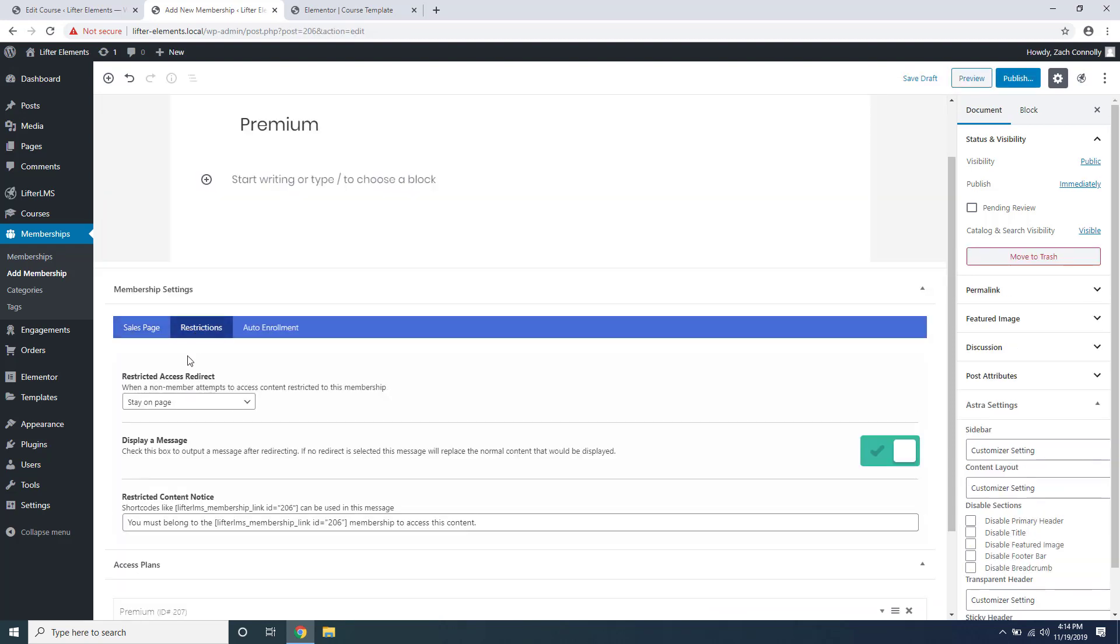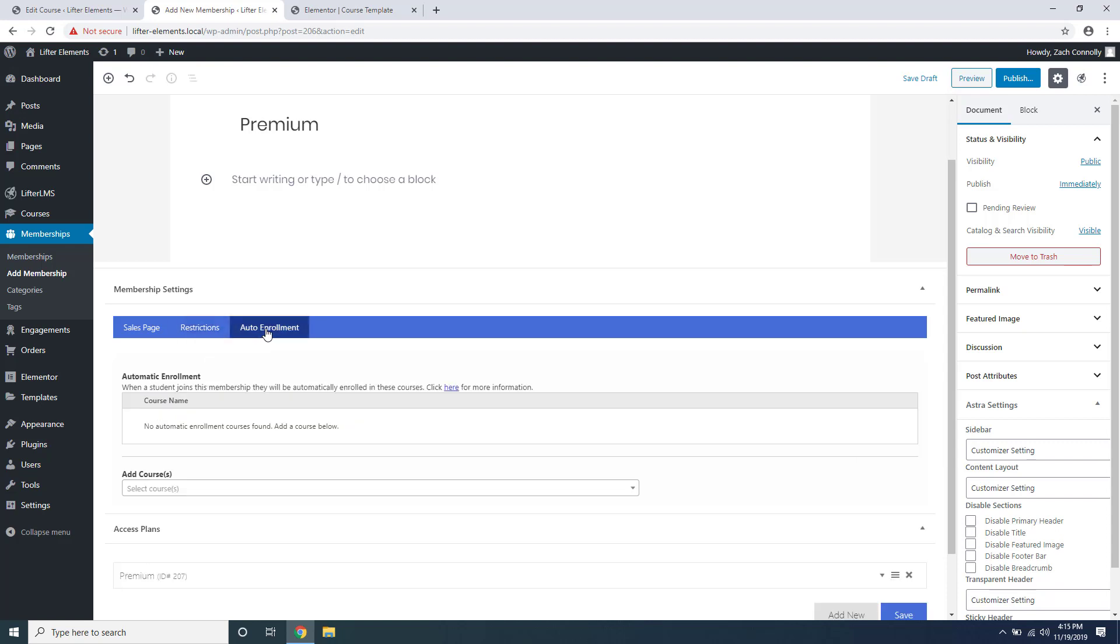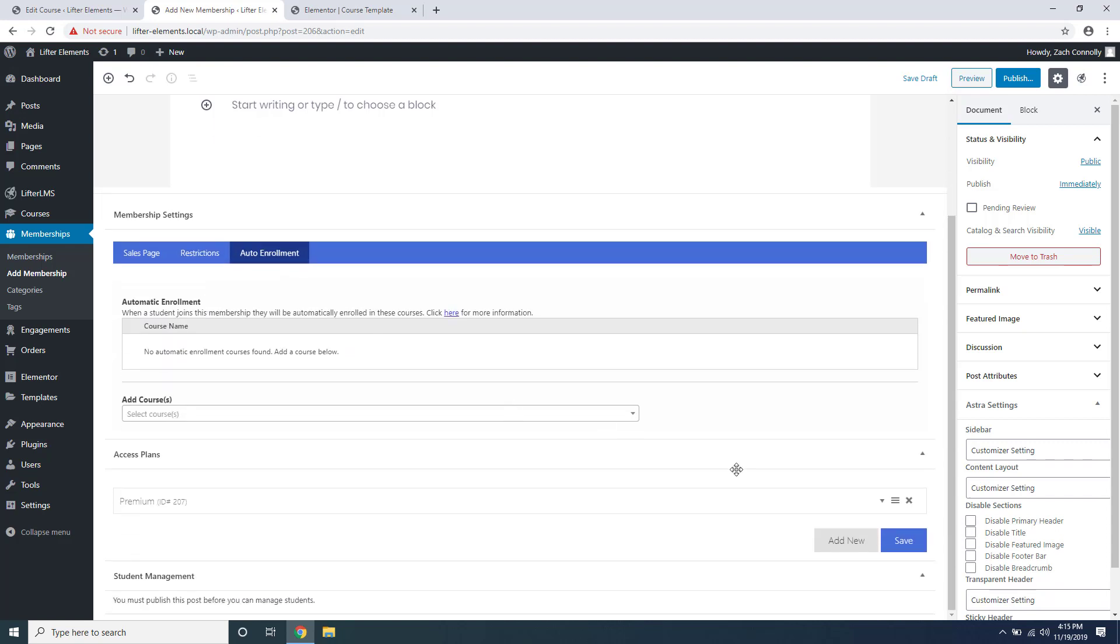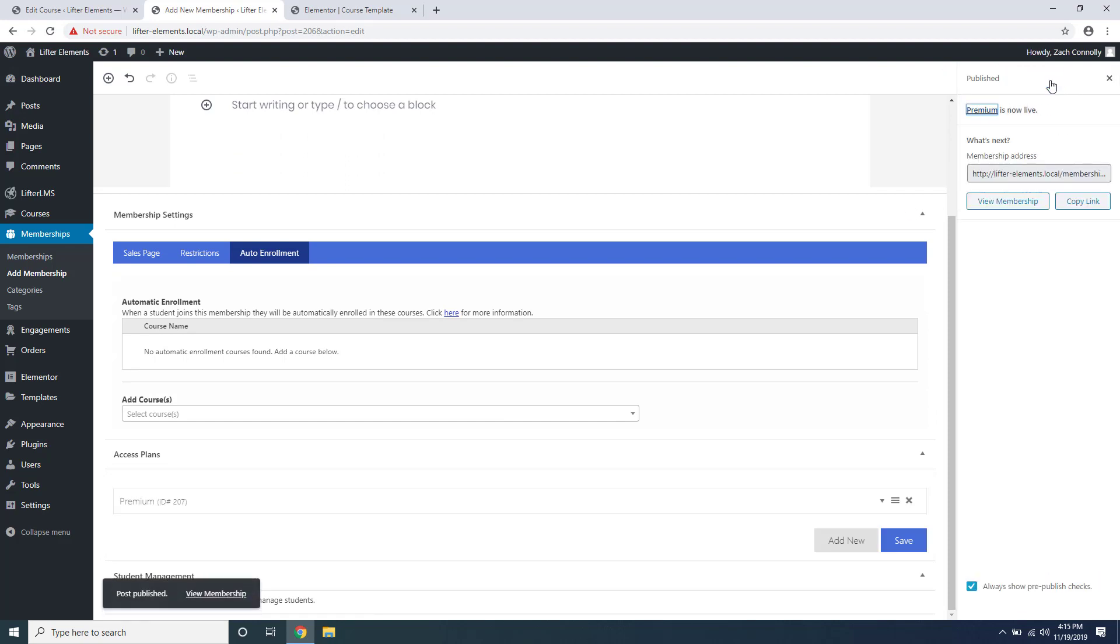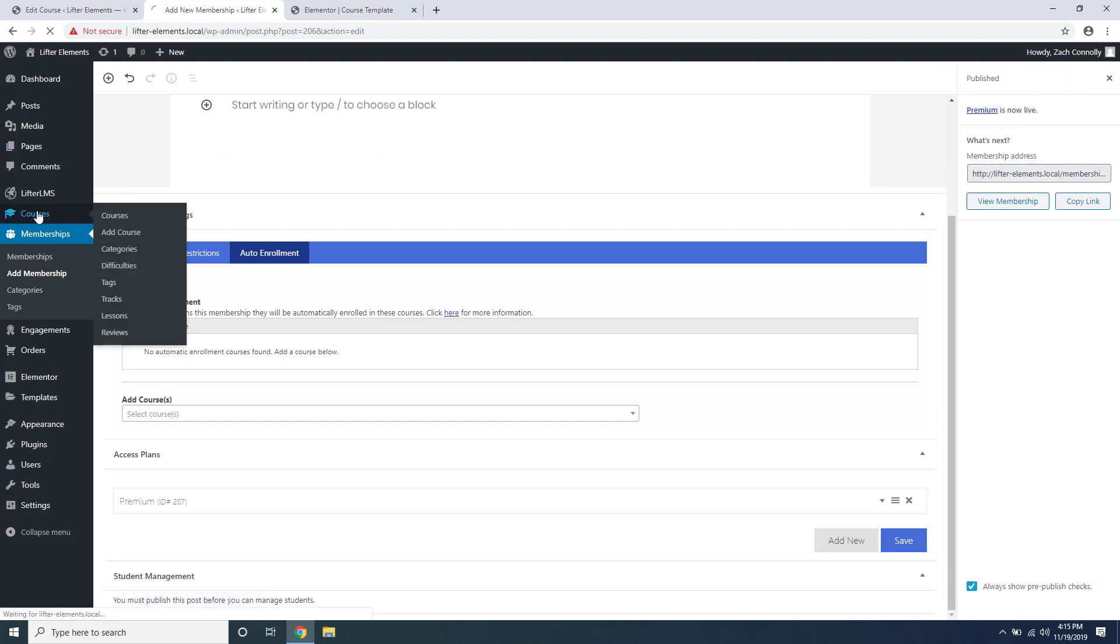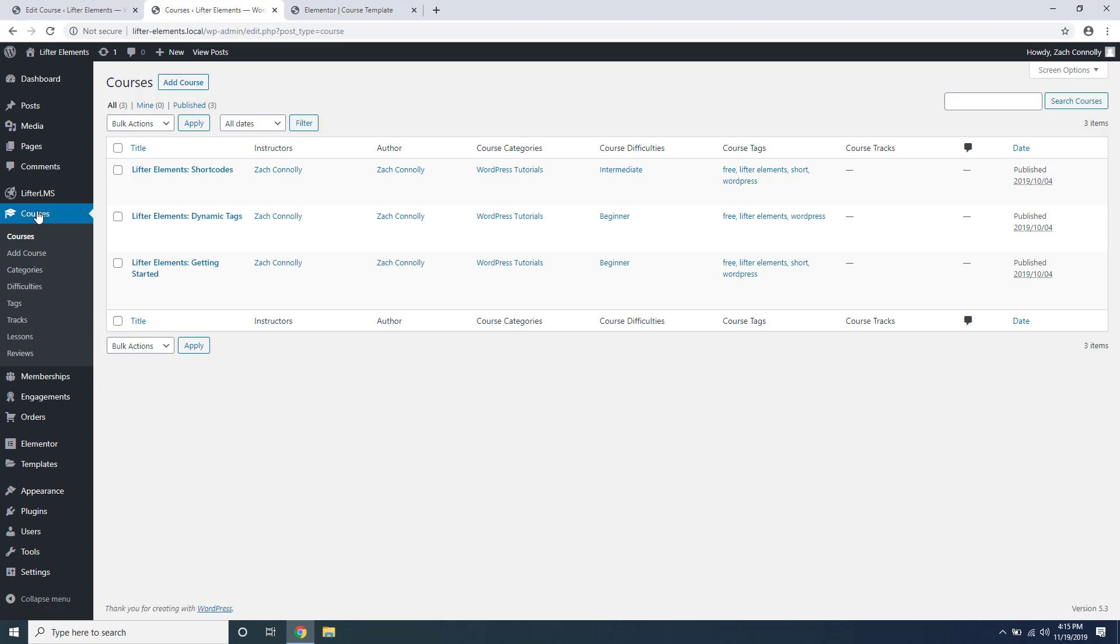Under restrictions you can set up the behavior for when a user tries to access content that is assigned to this membership. You can also choose to automatically enroll students in courses when they sign up for the membership. So we'll click save and publish and let's go see how to assign a course to that membership.